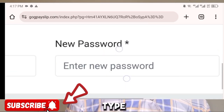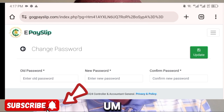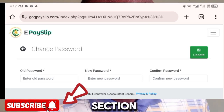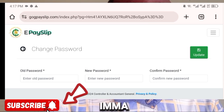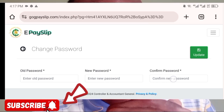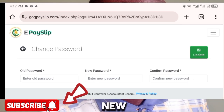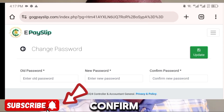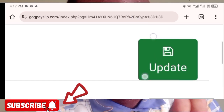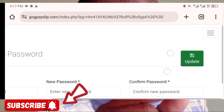After typing the old password, proceed to type the new password you want to use. For example, if your old password was 'emmanuelgarner24,' type that in the old password field. If your new password is 'emmagarner24,' type that in the new password field. Then you need to confirm the new password — type 'emmagarner24' again in the confirm password field.